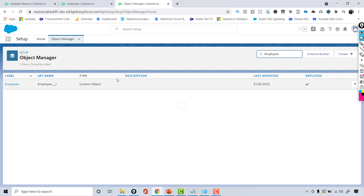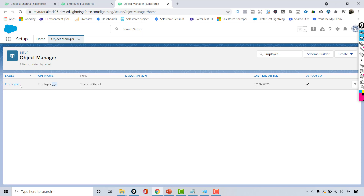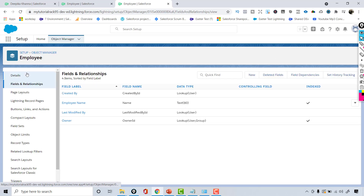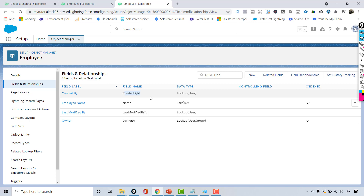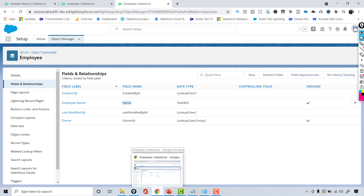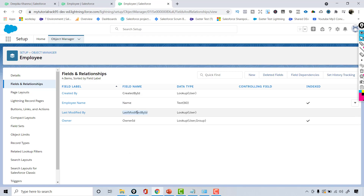If you go over to the Employee object, this is the custom object — it ends with double underscore C. The fields available under this Employee object are a set of standard fields. Created By ID gives you the ID of the user who created the record. Name is basically the record identifier. It can either be a text field or an auto number. Last Modified By ID gives the ID of the user who last modified the record, and Owner ID is the ID of the user who owns the record.